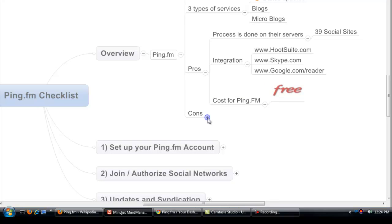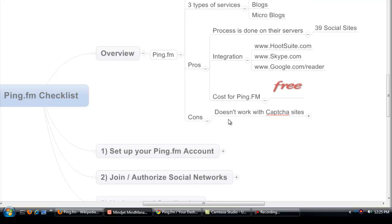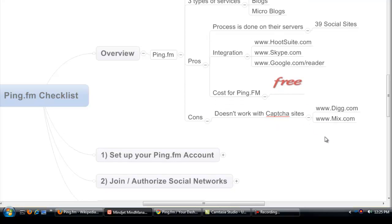Now some of the cons: it doesn't work with CAPTCHA sites, so if you use Digg or Mix that's still a challenge with Ping.fm. It doesn't allow the CAPTCHAs because everything runs on the Ping.fm servers.